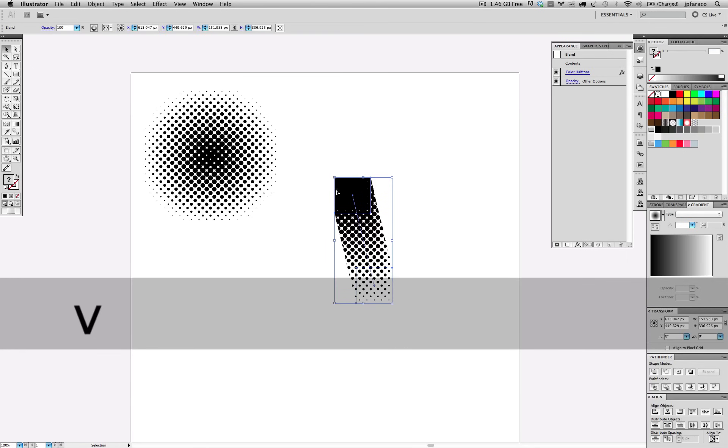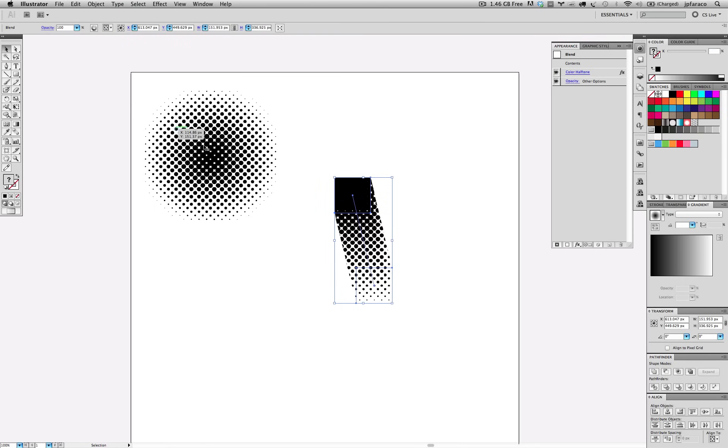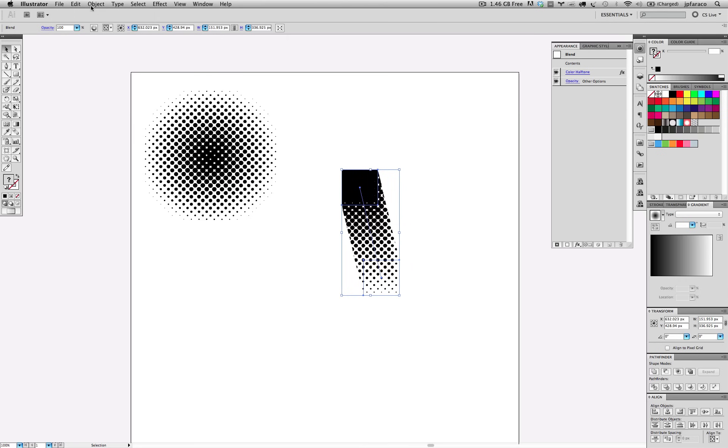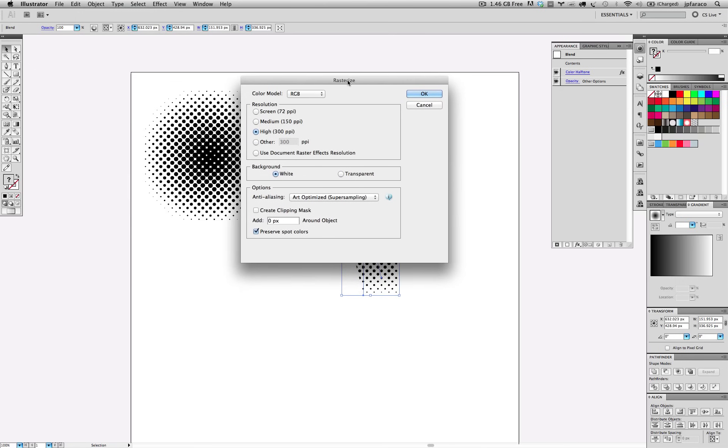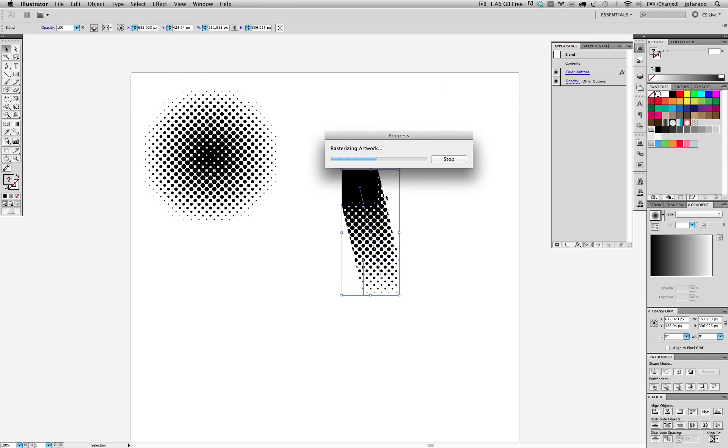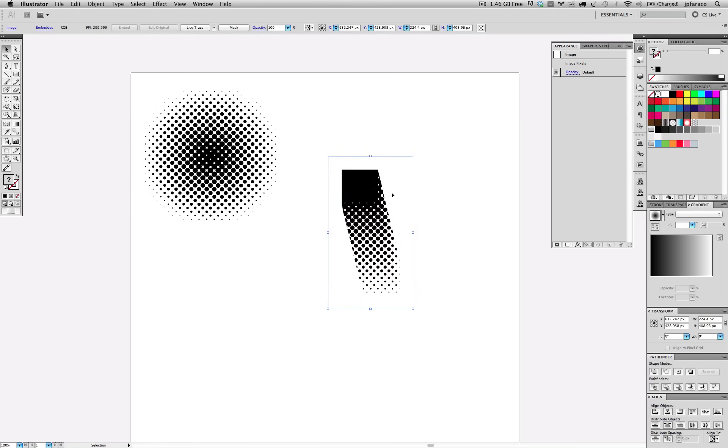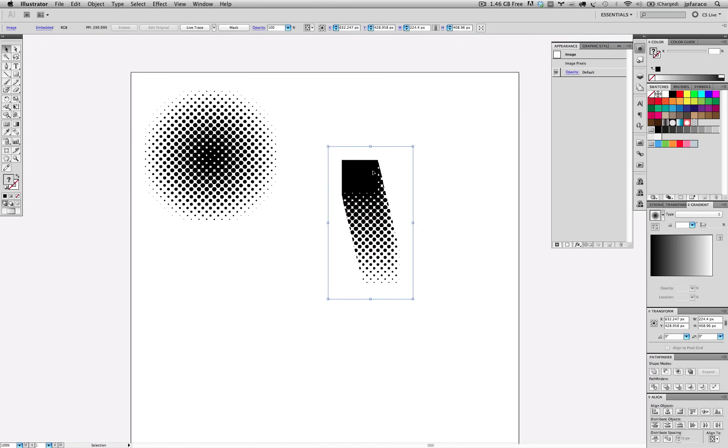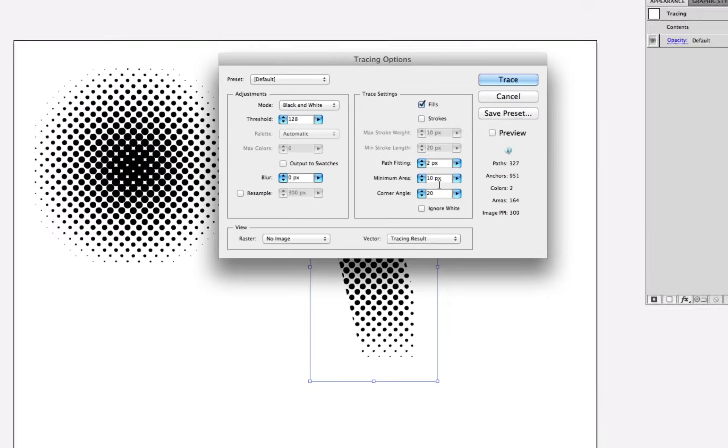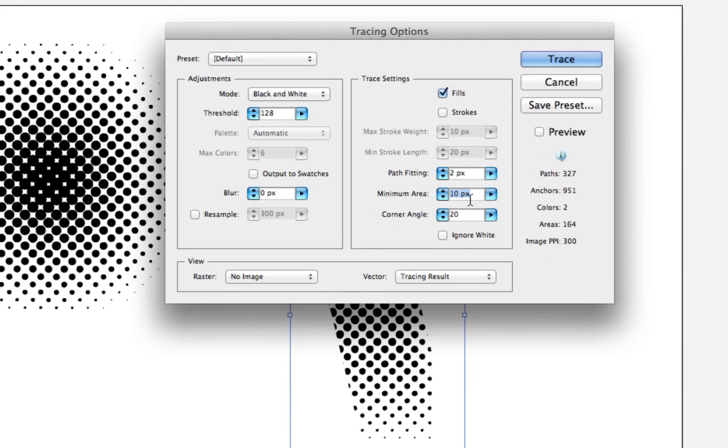If I want to transform this into a vector halftone, it's the same process. Just the same difference. The only difference is instead of going to expand appearance, we go to rasterize. We can rasterize this. Set the resolution right here. OK. It's going to rasterize. So now this is an image as you can see here. And then you just hit live trace again.